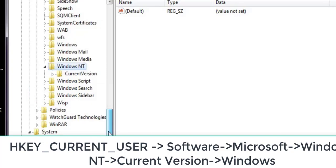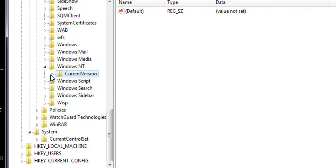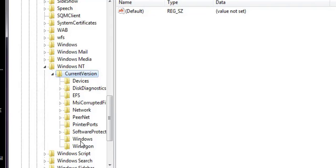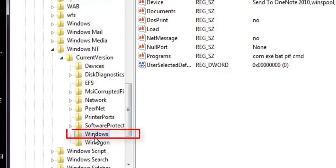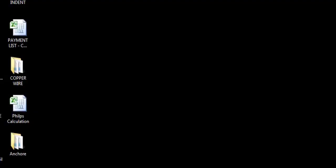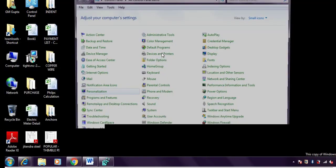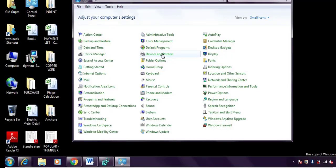Go to the registry and navigate to HKEY_CURRENT_USER, then Software, then Microsoft, then search for Windows NT. Inside Windows NT, you will get an option called Current Version. Double-click on Current Version and you will get an option called Windows.